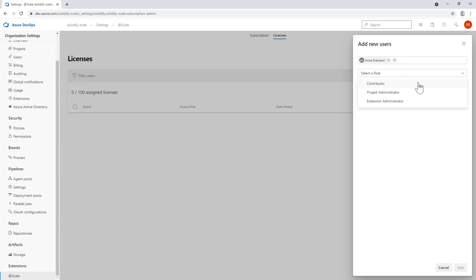A contributor, which is a regular user of the product; a project administrator, who can customize the boards and settings in the project; and an extension administrator, who can configure the extension in the project. Let's say Anna is a project administrator.